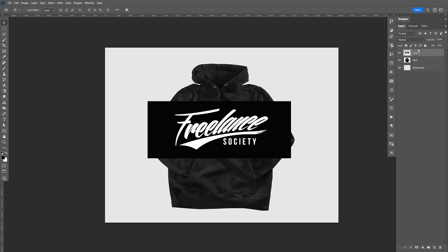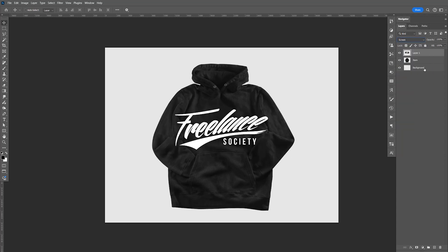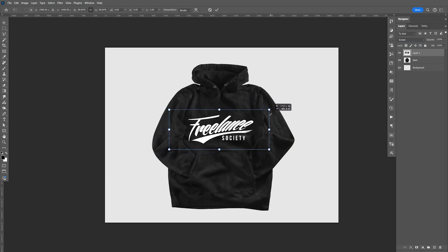So we have the logo here. All you have to do is go to the blending mode, change that to screen. Let's do Control T, hold Shift and Alt, bring the size of it down, kind of like that.